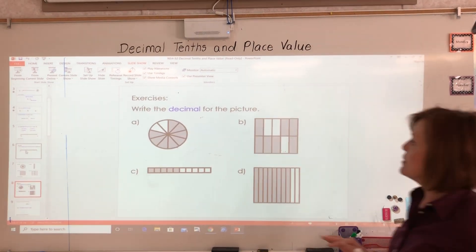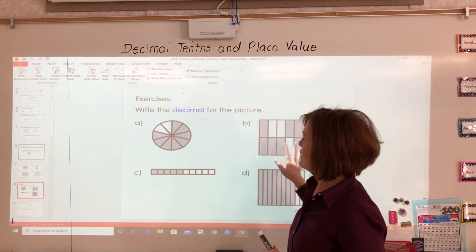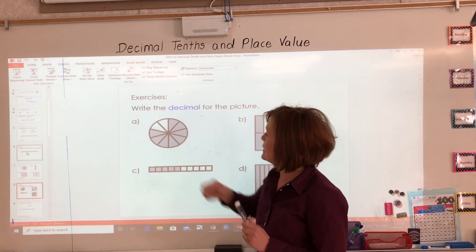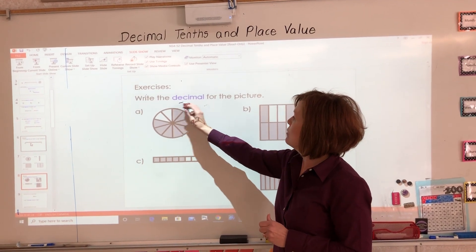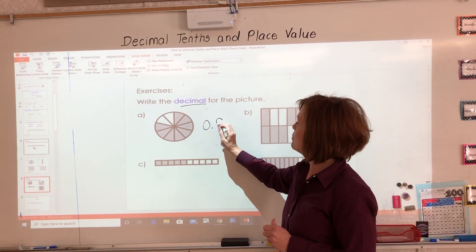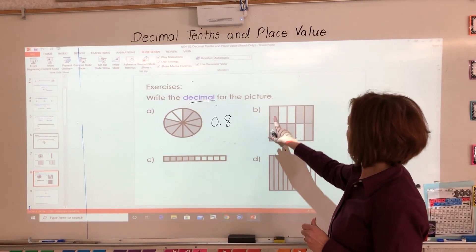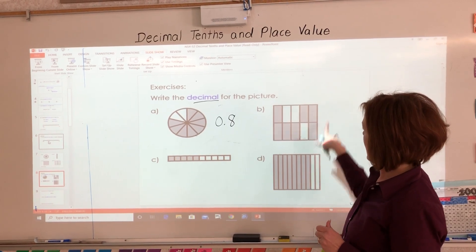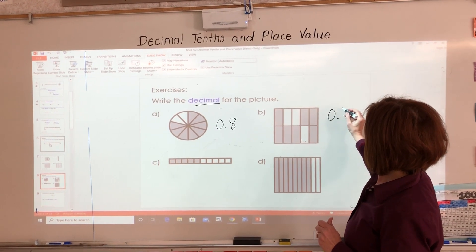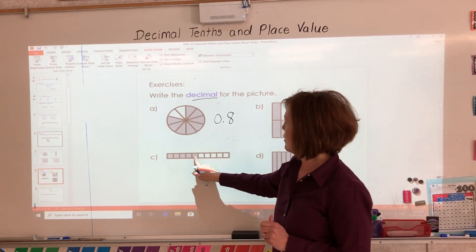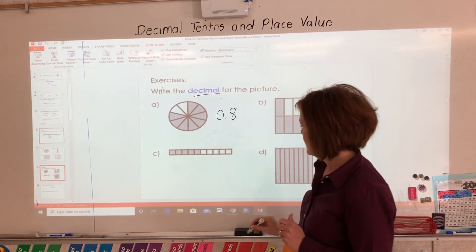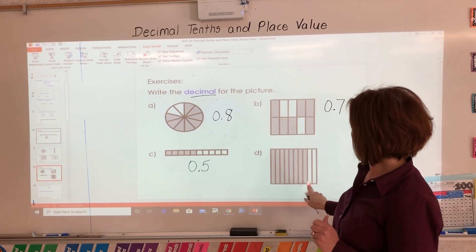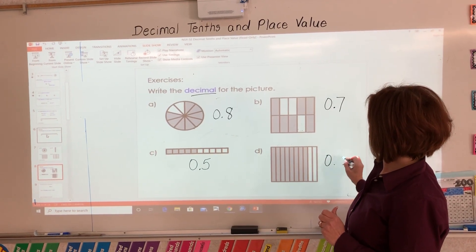Now we're going to do the opposite. We're going to look at an image and write the decimal. I'm going to look at the shaded parts. I can see eight tenths are shaded, so I'm going to write this decimal eight. Seven out of ten is shaded — seven tenths or zero decimal seven. Here, five out of ten — five tenths or zero decimal five. And here, eight tenths or zero decimal eight.